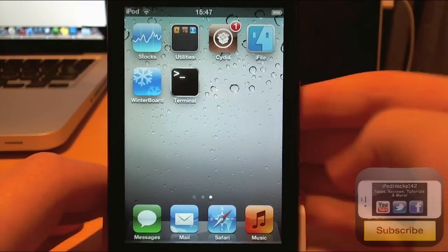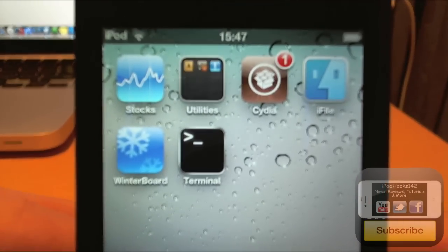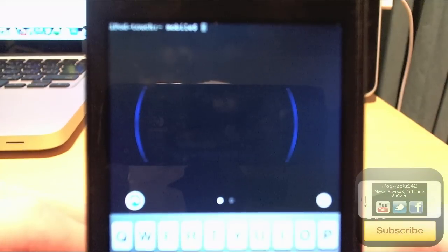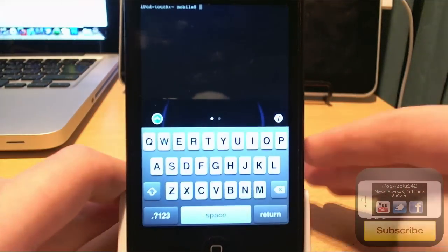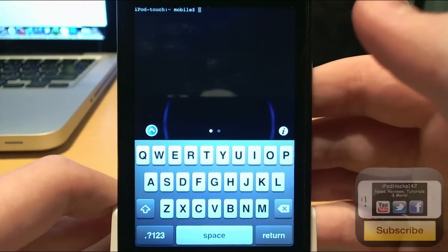You should have a terminal on your device. You'll see it right there. Just tap on it. You get the little loading thing up there. And you've got your terminal, mobile terminal, on your iOS 5 device. It does work.